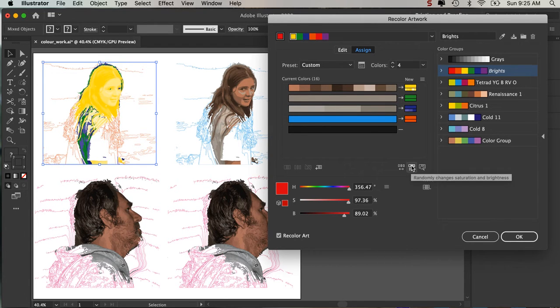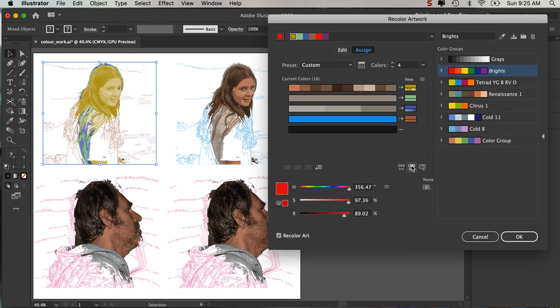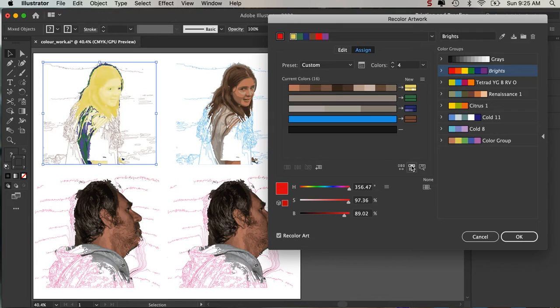If I like something like this, the next one along deals with the saturation and the brightness. So if I click it, it's trying to play with that saturation.